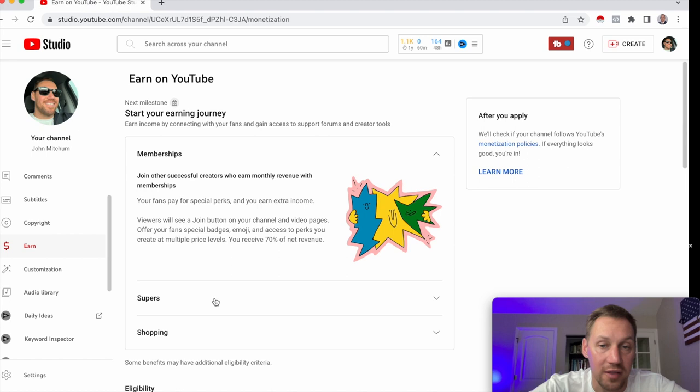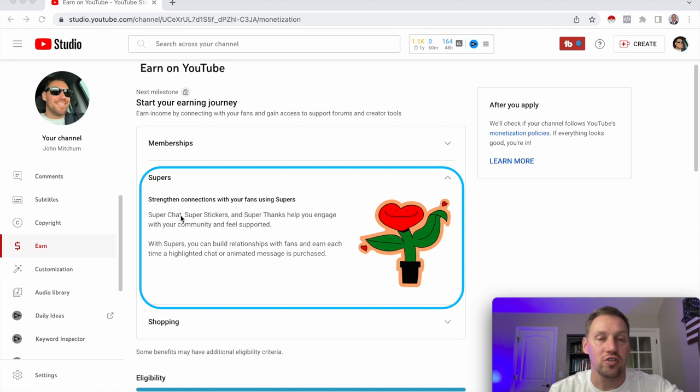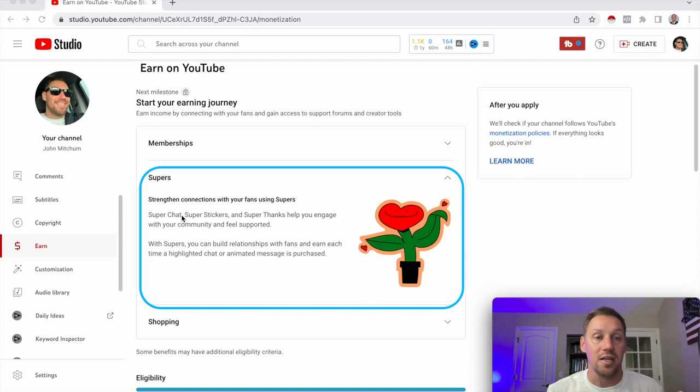Another thing that unlocks is Supers: super chat, super stickers, and super thanks. Super chat is during a live stream where your members can have their chats highlighted and pinned to the top. Super stickers are animated emojis that they can pay to have pinned to the top for a set amount of time.